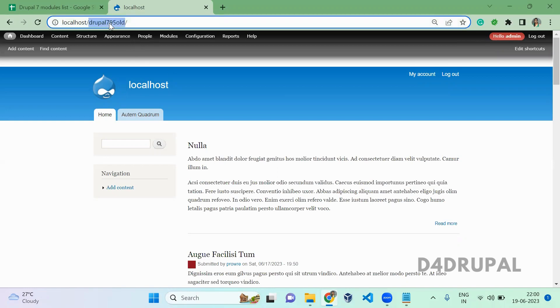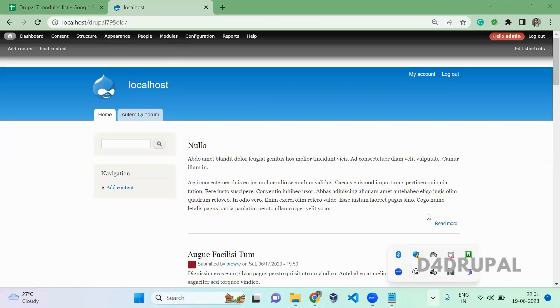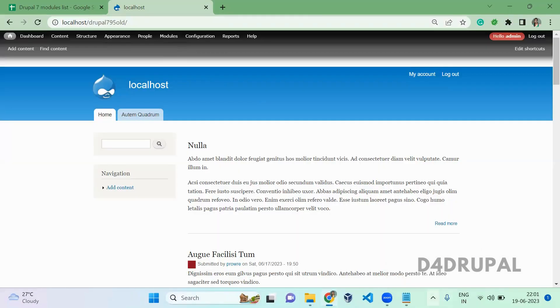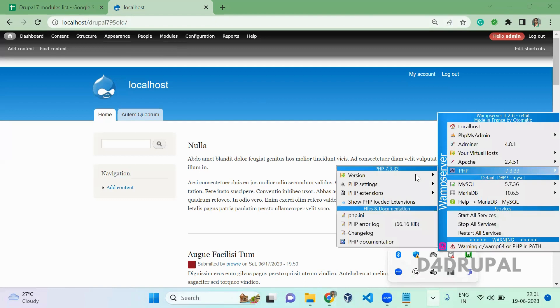First, make sure you're using the latest version of Drupal 7. If you're on version 7.1 or something like that, upgrade to 7.9. Once you've upgraded your Drupal 7 version, make sure your PHP version is also version 7. Don't keep it on PHP 9.